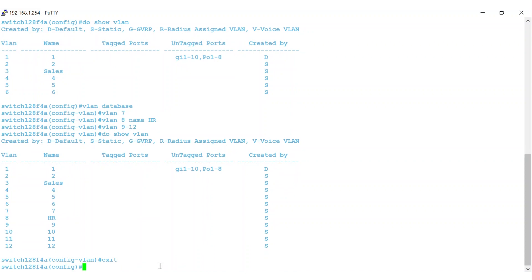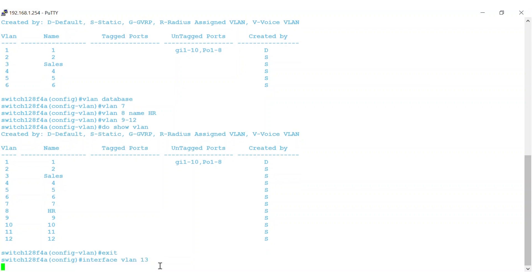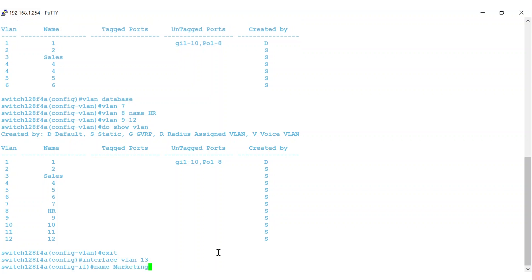The third and final option I'll demonstrate is in global configuration mode. Use the interface VLAN command to enter the VLAN configuration mode. Here, I'll log into the VLAN interface and create VLAN 13. I'll give it the name MARKETING. To exit from this specific VLAN interface configuration mode, I'll enter the EXIT command.